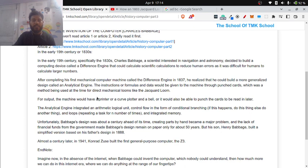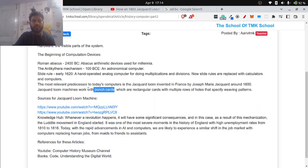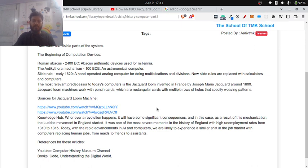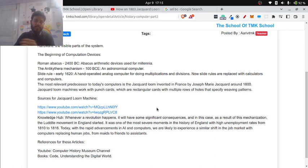This is all about the Jacquard Loom, and this was the first step that gave motivation to Charles Babbage to invent the Differential Engine and the Analytical Engine, which we will be discussing in the next article.